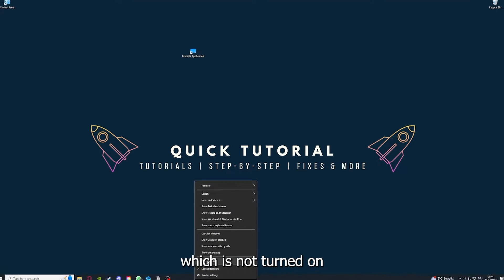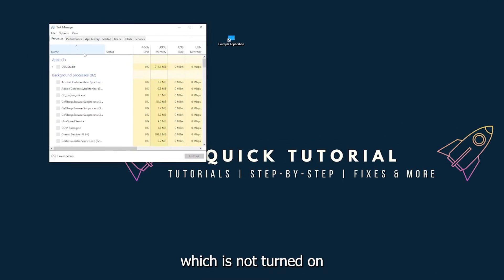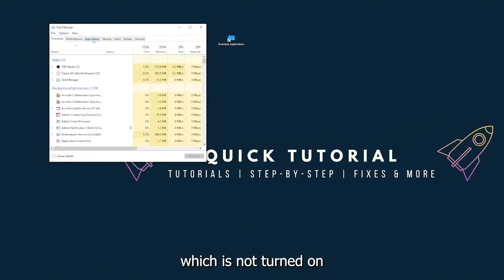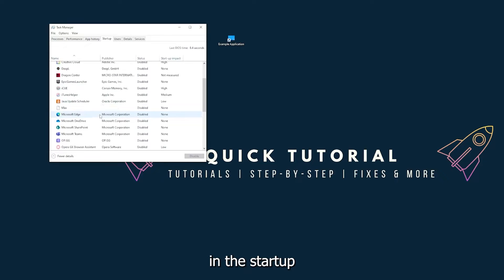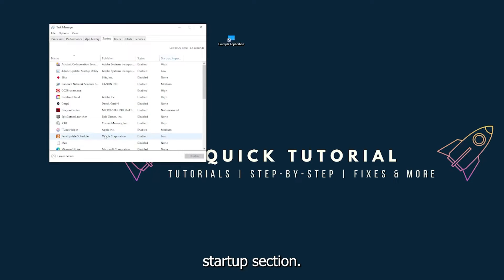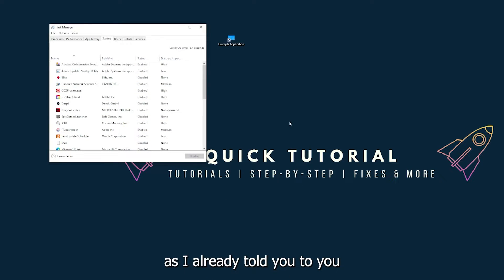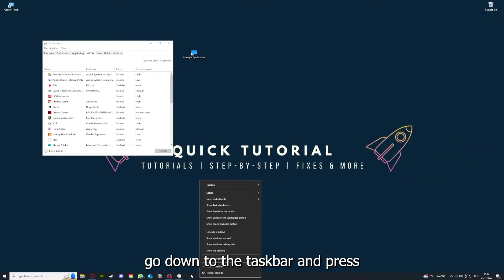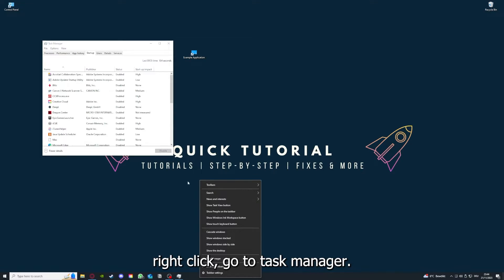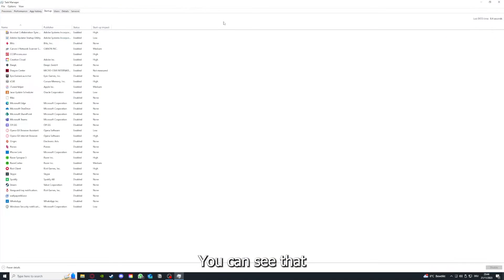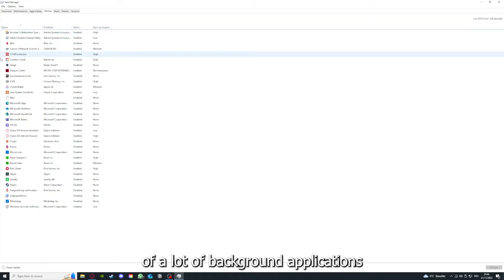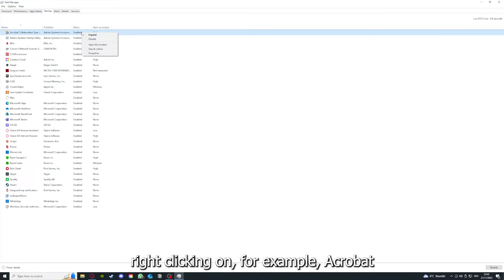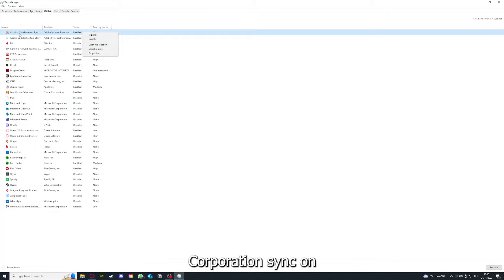You can see the status of a lot of background applications. Right clicking, for example on Acrobat Cooperation Sync...